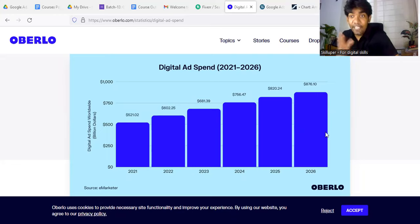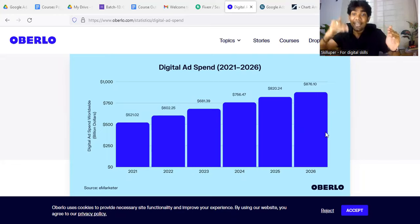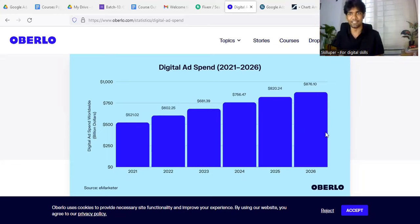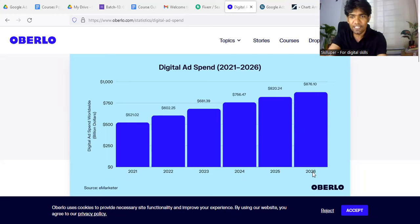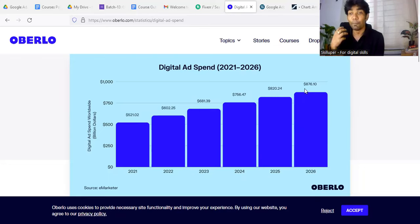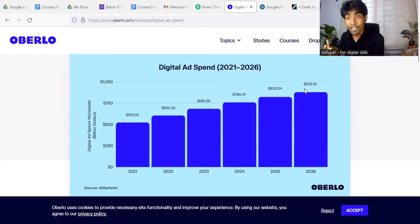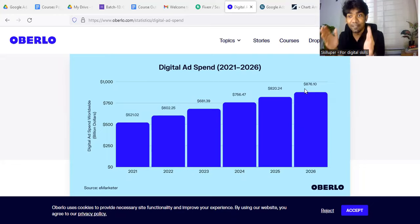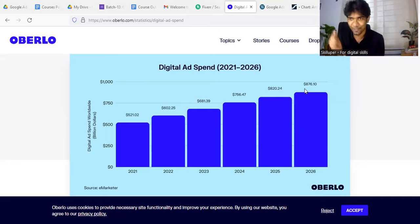In 2016, we forecast a digital ad spend of a total of 870 billion dollars per month.